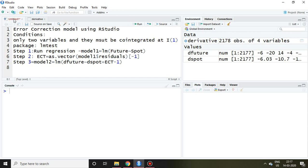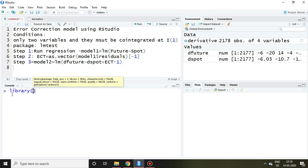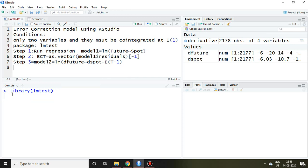Now I'm going to apply the error correction model with the help of three different steps. We require the lm test package for this particular error correction model. I have already installed the lm test package, so I simply load it in the library by writing library(lmtest) and enter. Now the lm test package is loaded in my R setup.